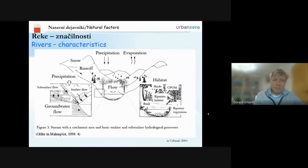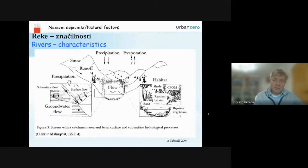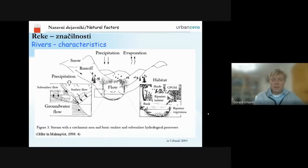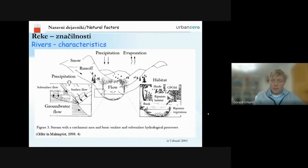The main characteristic of rivers is the flow of the water, which depends on precipitation, evaporation, and runoff. Of course, the habitat found in the river depends a lot on these conditions. Besides surface flow, there is also groundwater flow that can interact with water in the channel, which can be very important in certain river types.